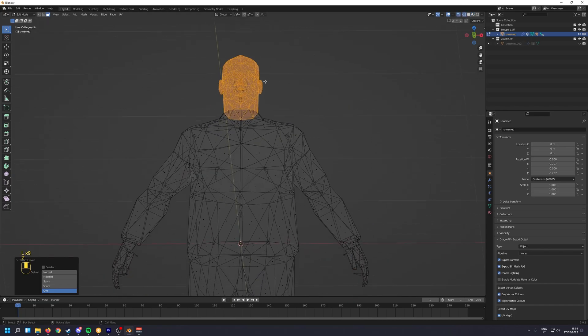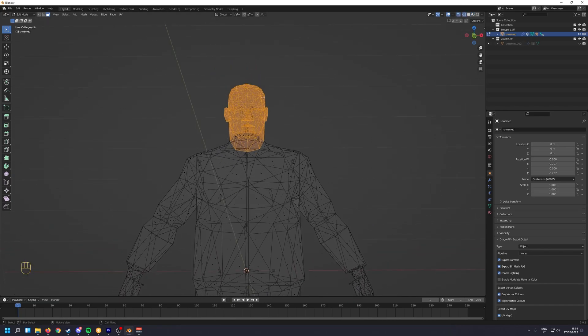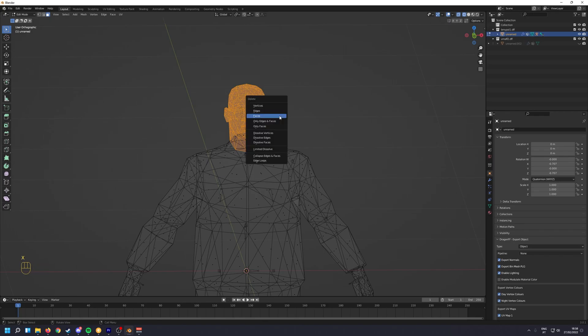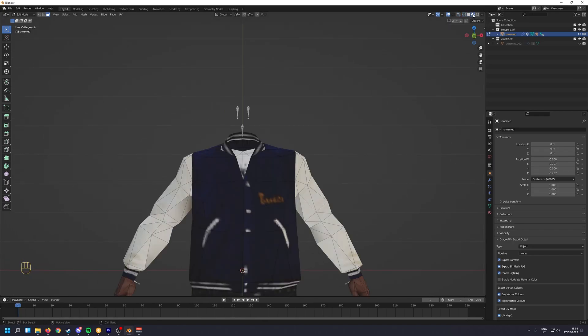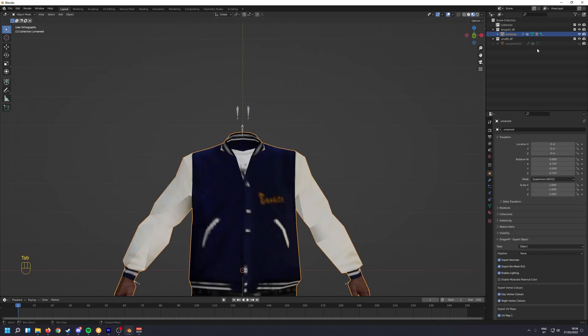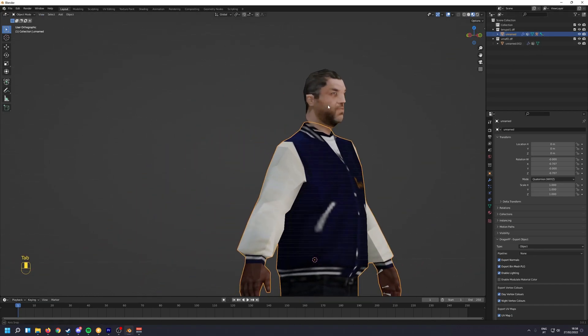I'm just going to do what I did before, but this time I'm going to delete my faces. And now I'm going to unhide this head.